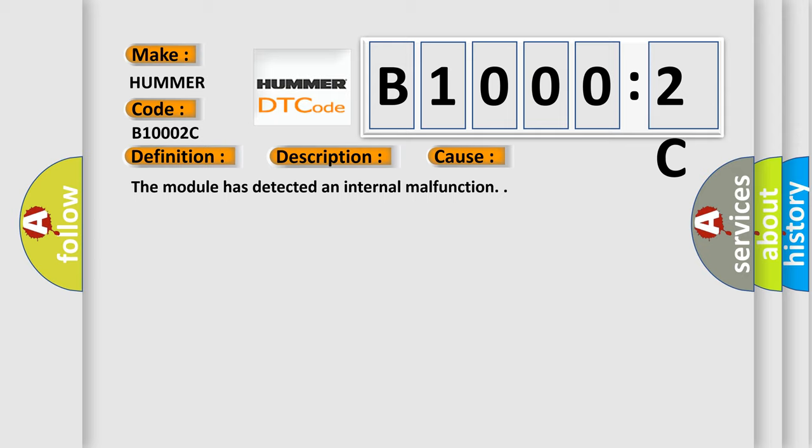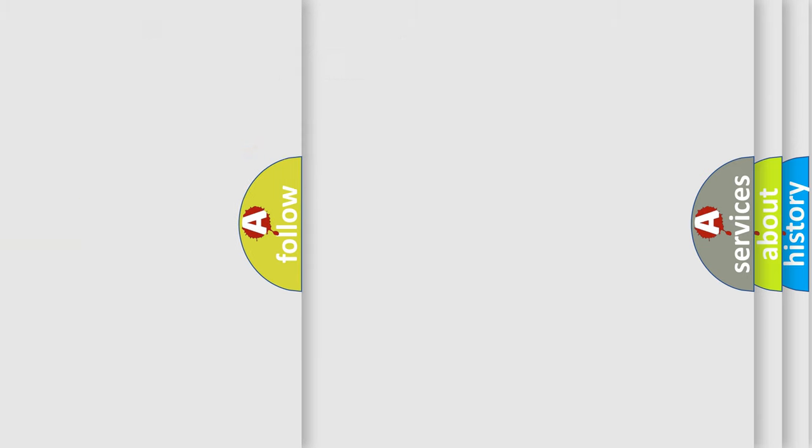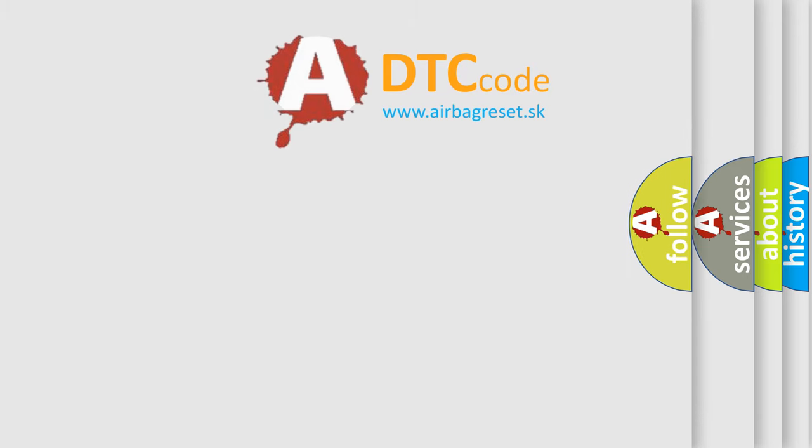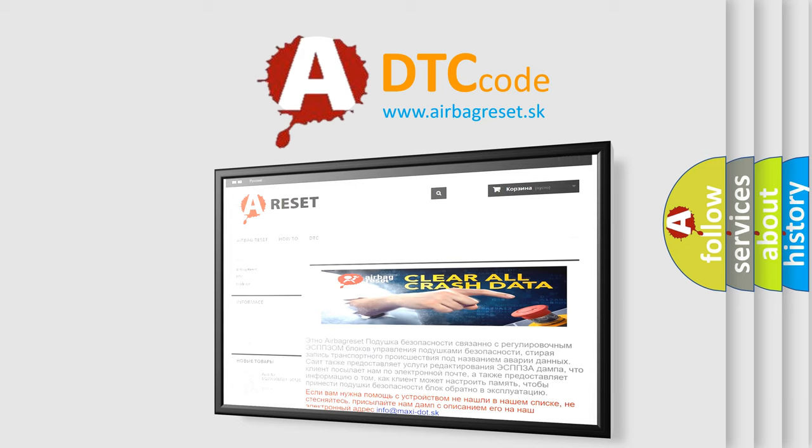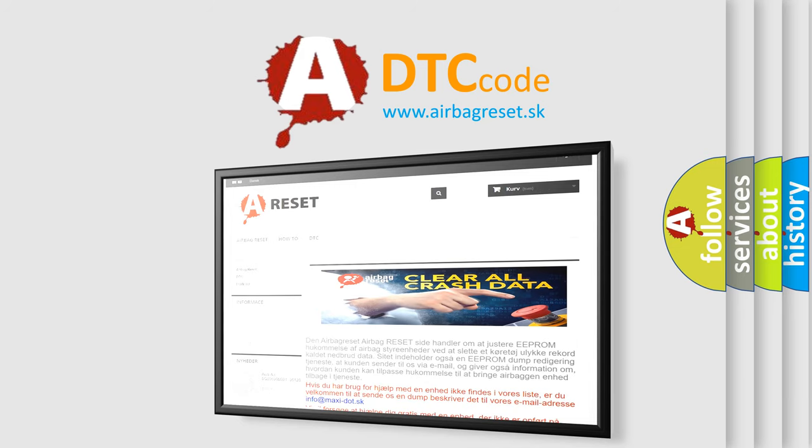The Airbag Reset website aims to provide information in 52 languages. Thank you for your attention and stay tuned for the next video.